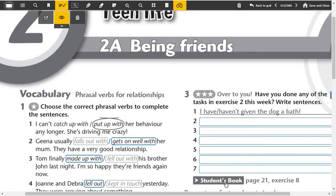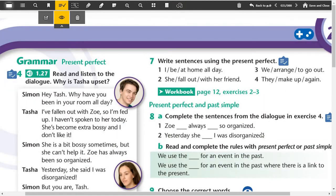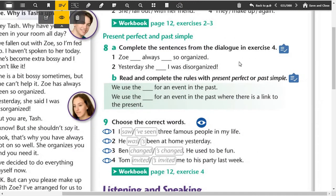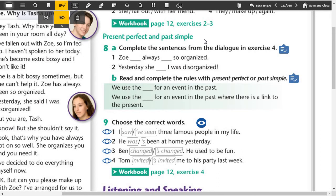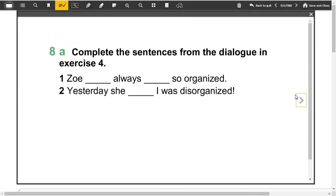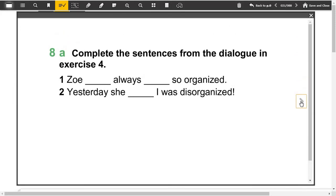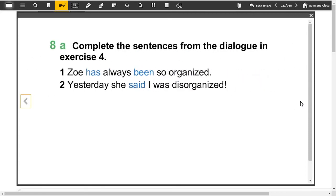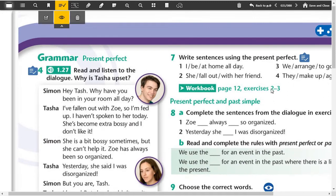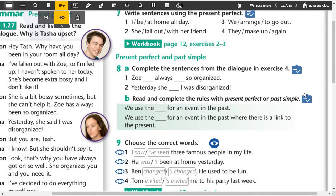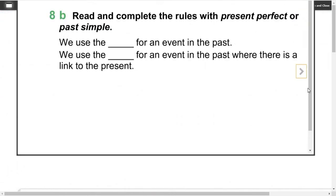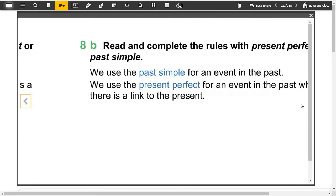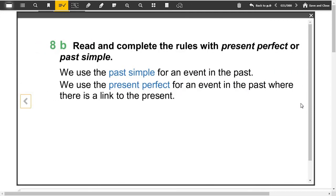After this exercise, we continue to the student's book again. Present perfect and past simple. Here we have to be careful because past simple is finished action, but we don't know about present perfect if it's finished or not. One, Zoe has always been so organized. Two, yesterday she said I was disorganized. Here is the usage of the tenses. We use the past simple for an event in the past. We use the present perfect for an event in the past where there is a link to the present. Always there must be a link to the present, it's so important. You can underline it.